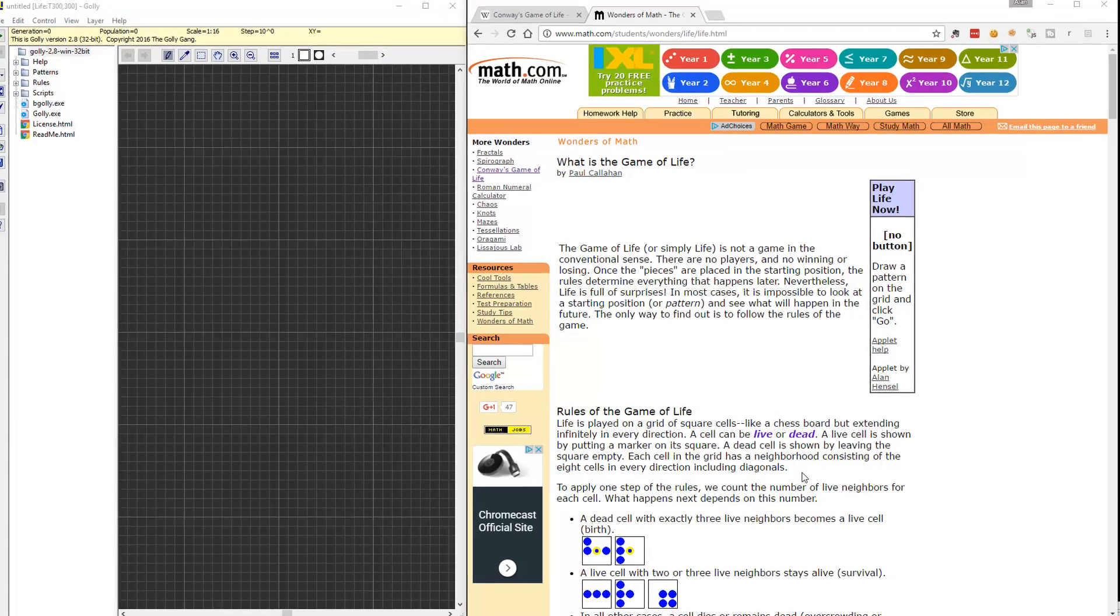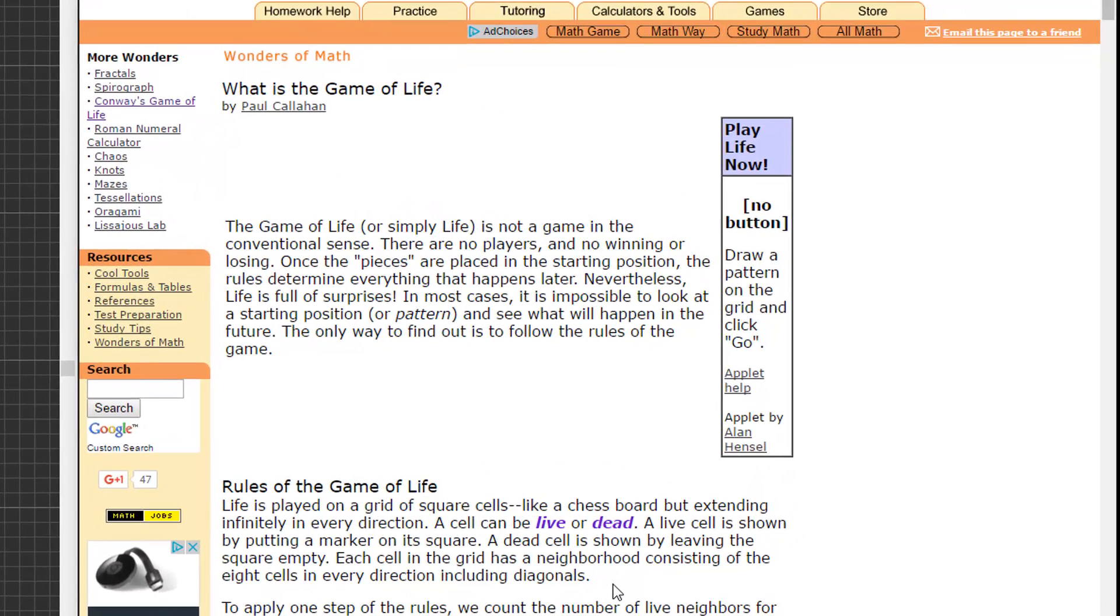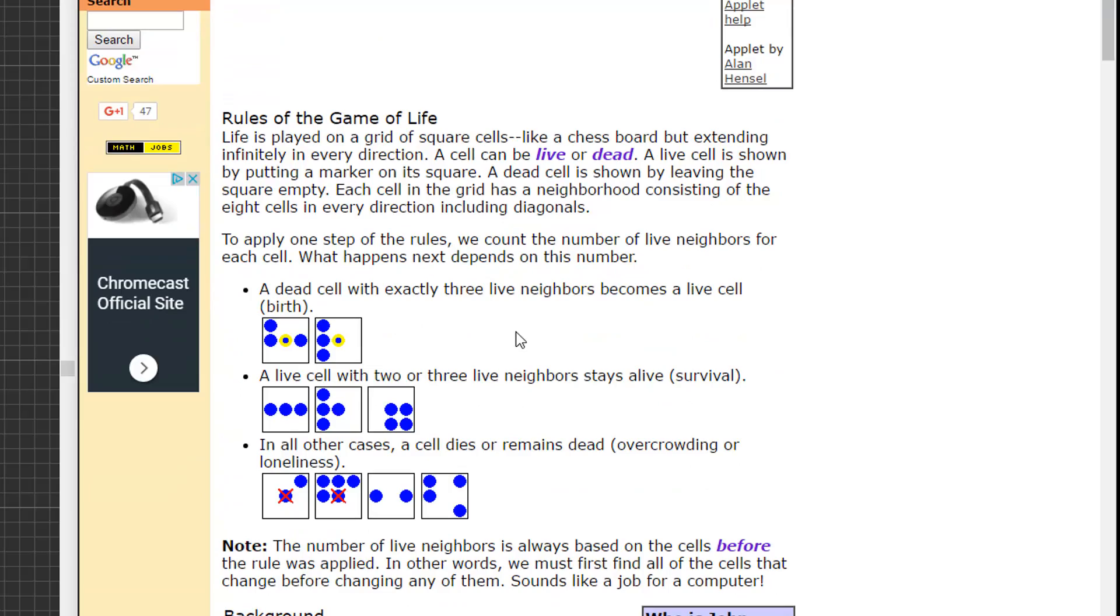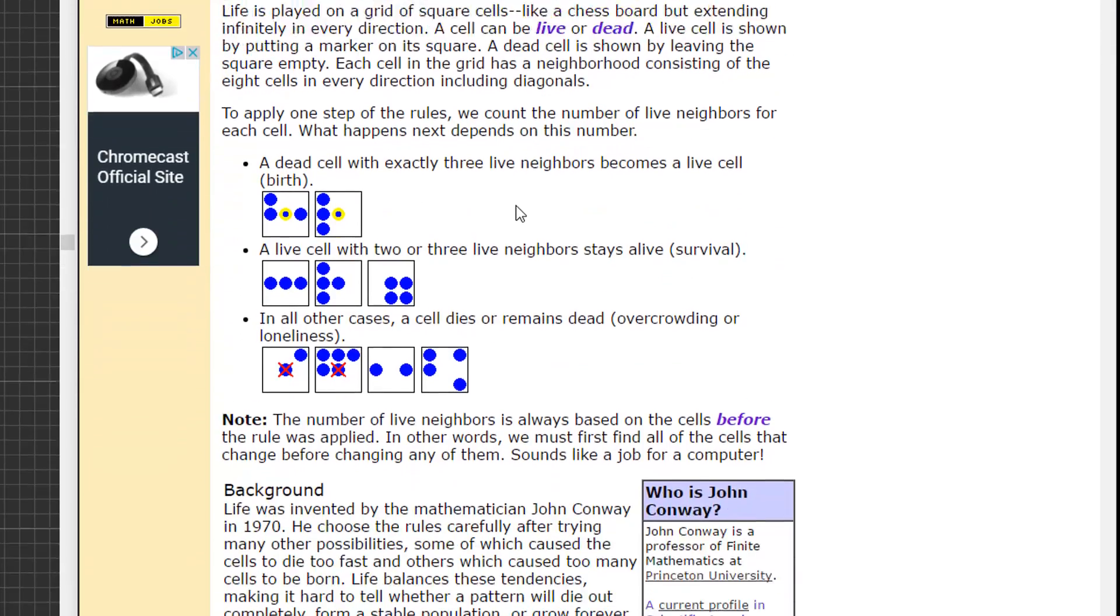The game of life is one of those things that makes math fun. It makes math come alive. It was created in the 1970s by a mathematician called John Conway.